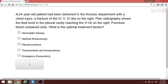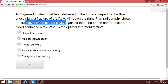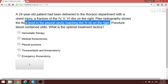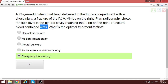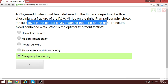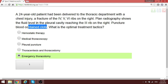The final question for Surgery Phase 2: a patient delivered to the thoracic department with a chest injury and fractures of ribs 4, 5, and 6 on the right. Plain radiography shows a fluid level in the pleural cavity up to the third rib on the right, and the puncture blood contains clots. The optimal treatment is thoracotomy — incision to access the thorax, creating drainage. Do not confuse this with simple puncture because of the blood clots.